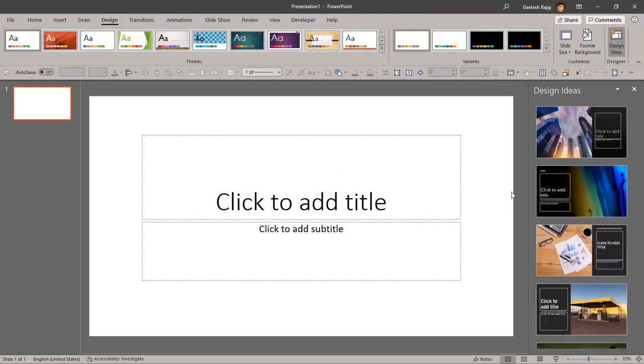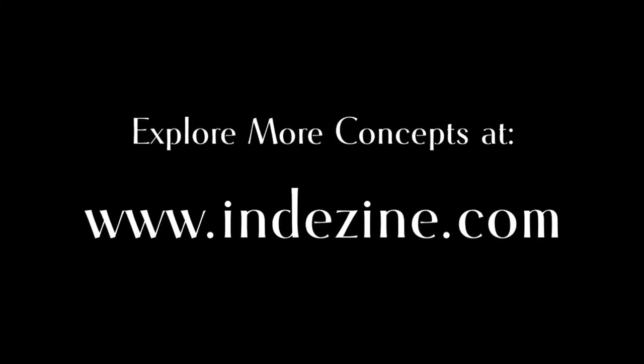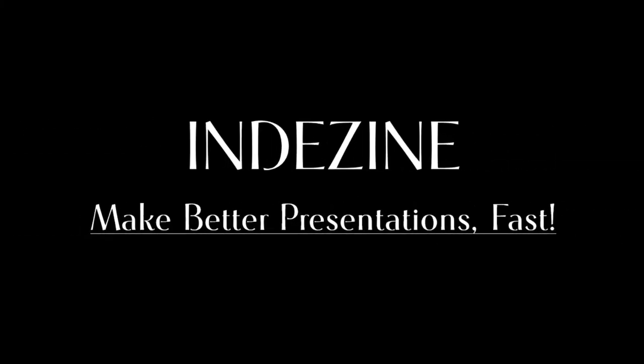At this point in time, design ideas are still working, but you choose whether it works rather than it just coming up on its own. Explore more concepts at Indezine.com. Indezine: Make Better Presentations.